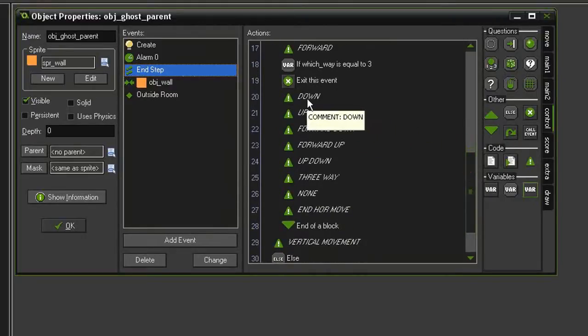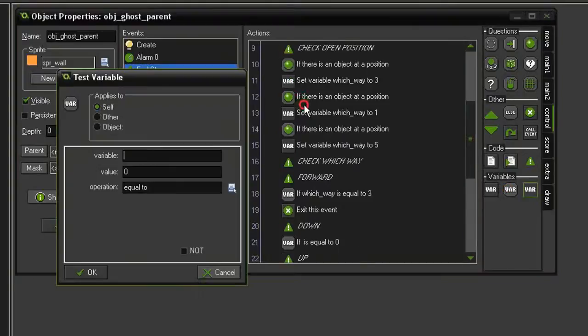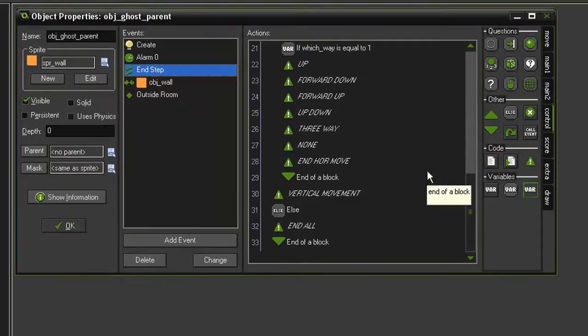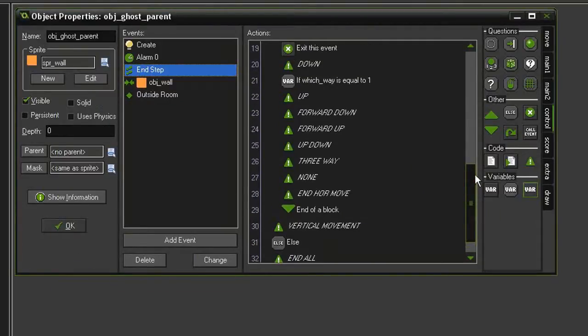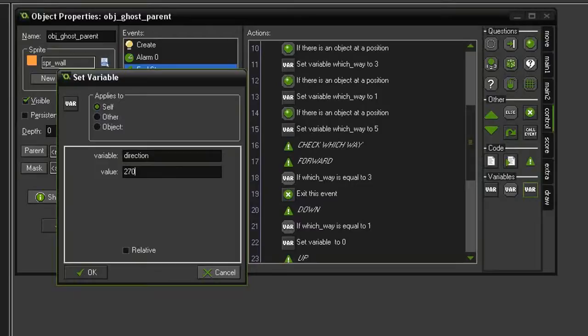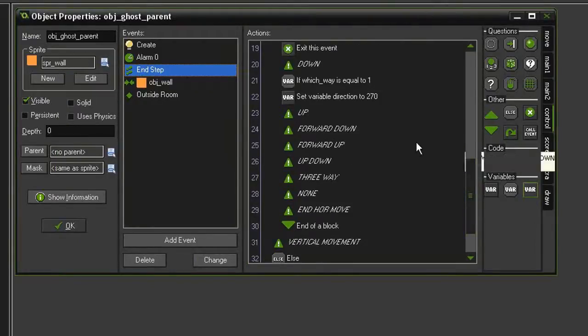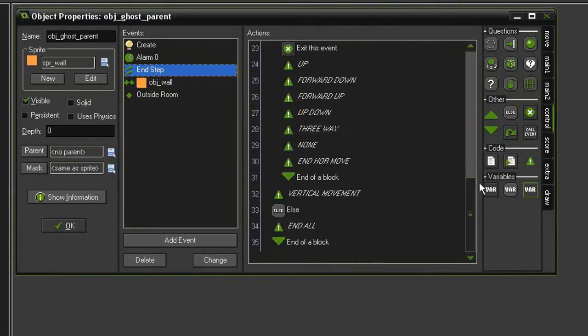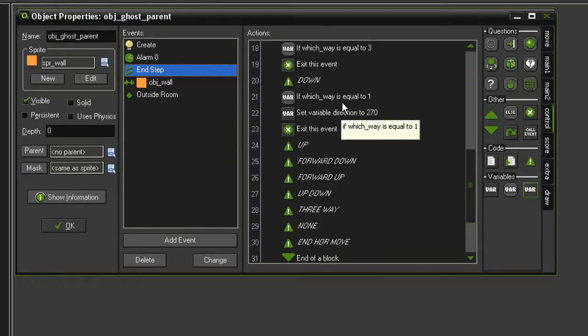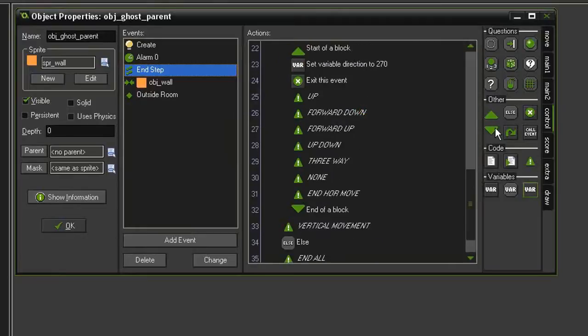Okay, so now that that's done, let's come down to the down section. Go ahead and test for variable. Test for which way being equal to 1. If that is the case, then we want to set variable. We will set direction to 270. We also want it to exit the event. And to make sure that both of these happen, only when this condition is met, we'll put some blocks around it.